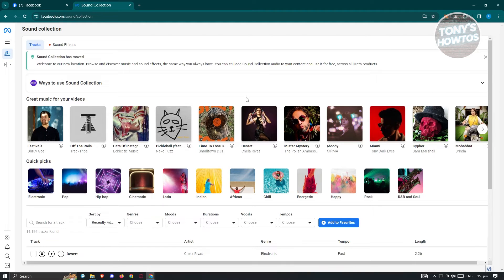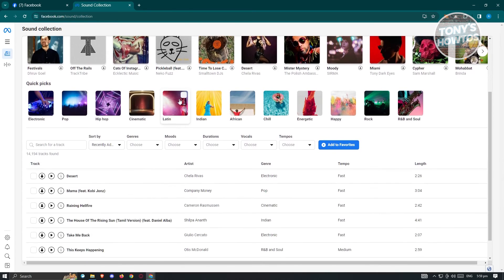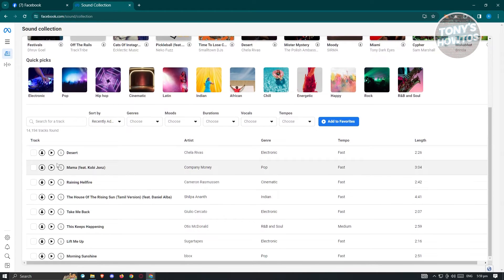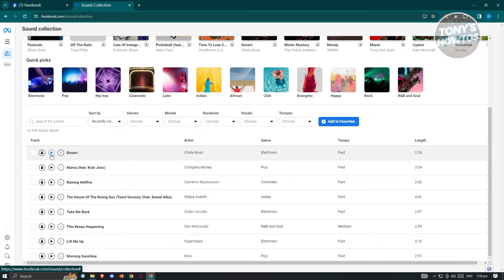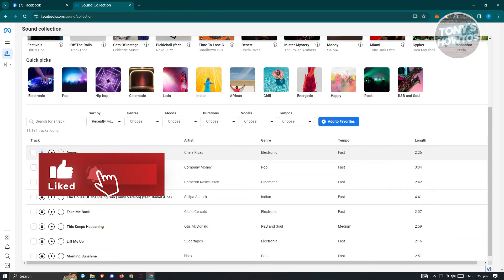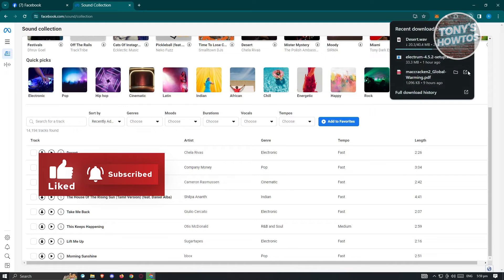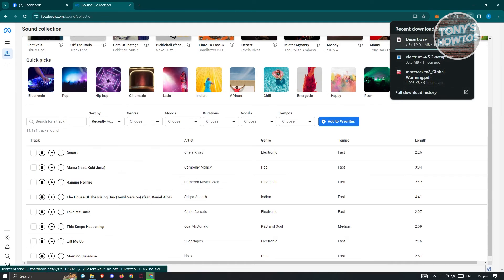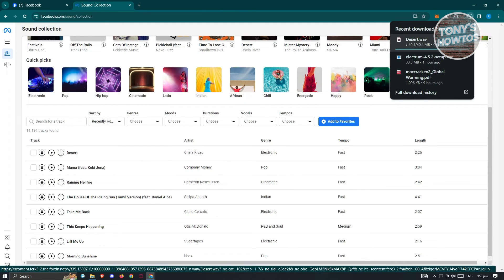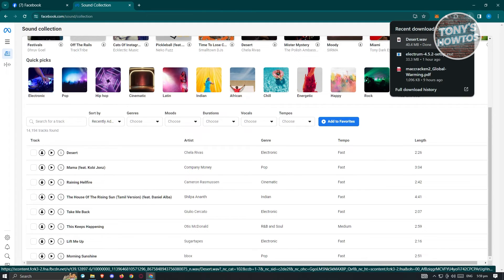Now tracks actually contains different music that you could download and add to your videos. Like for example, we have this one. If you click on the play button, you should be able to play that specific music. But if you click on the arrow here, this is the download button and you should be able to download that music and use it on your videos.